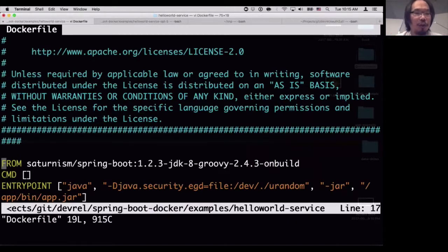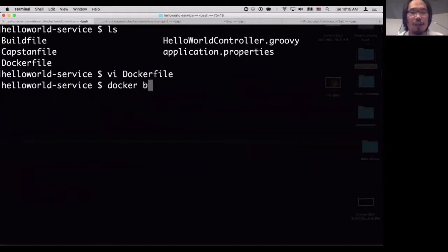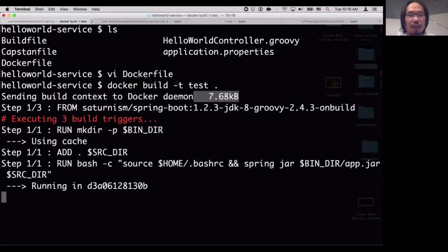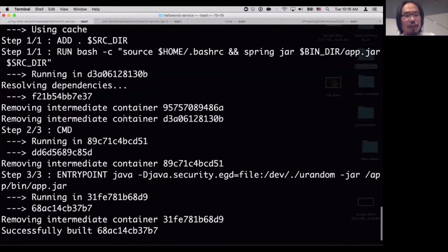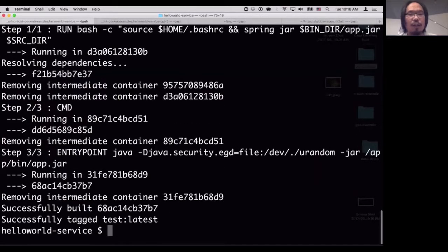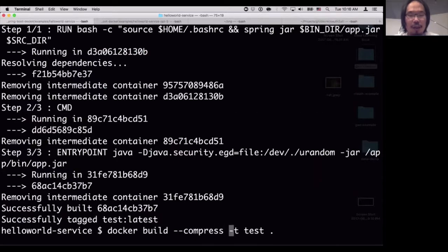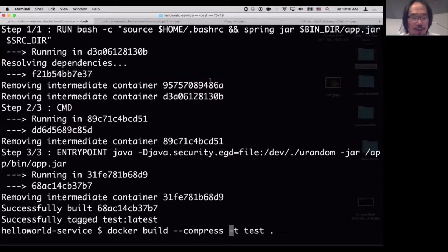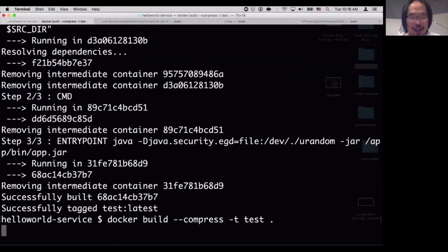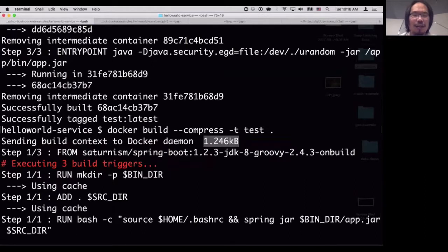With OnBuild, all the dependency downloads happen on the remote server. You can also compress the files sent to the Docker daemon using the `--compress` flag, reducing that 7 kilobytes down to about 1 kilobyte. That's really nice when you're on extremely slow internet.